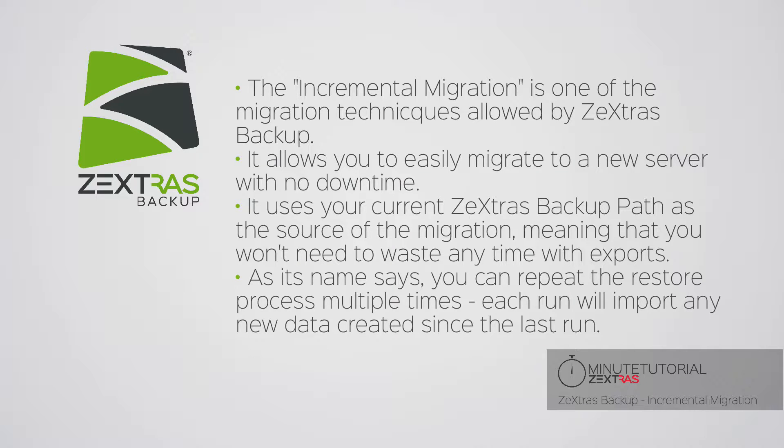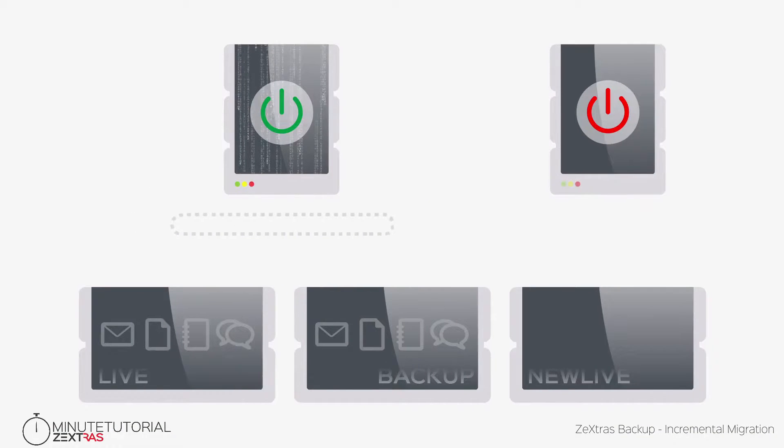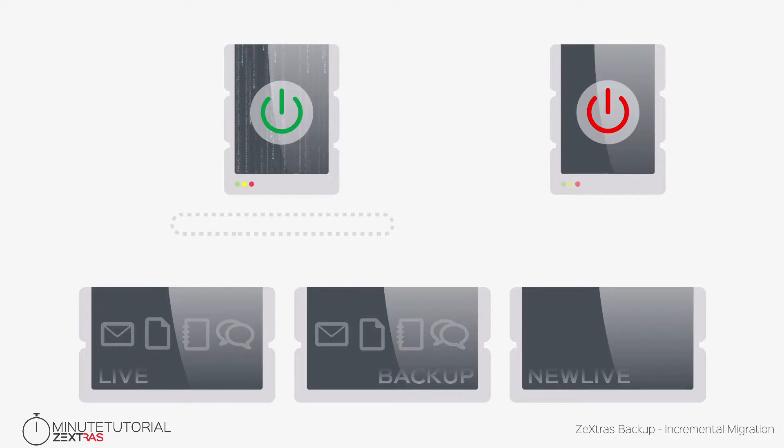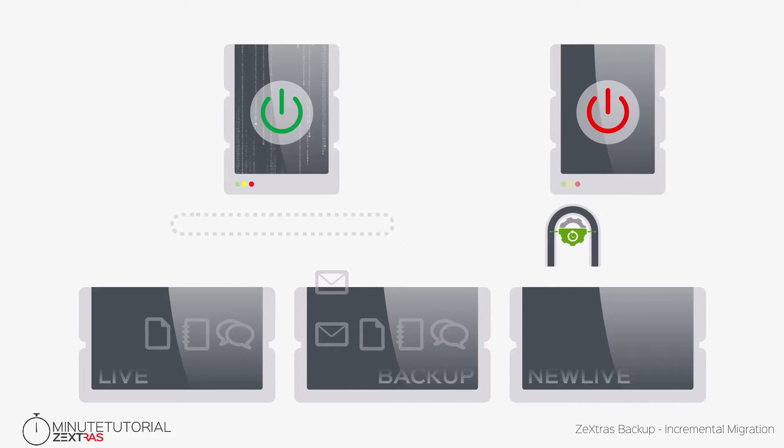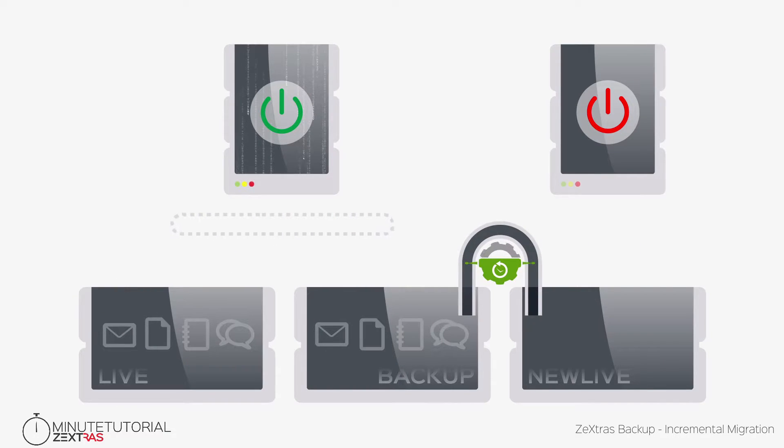In an incremental migration you use your current ZeXtras Backup data as the source for the migration. The major benefit of this technique is that it allows you to run the restore multiple times without wasting any time with exports.